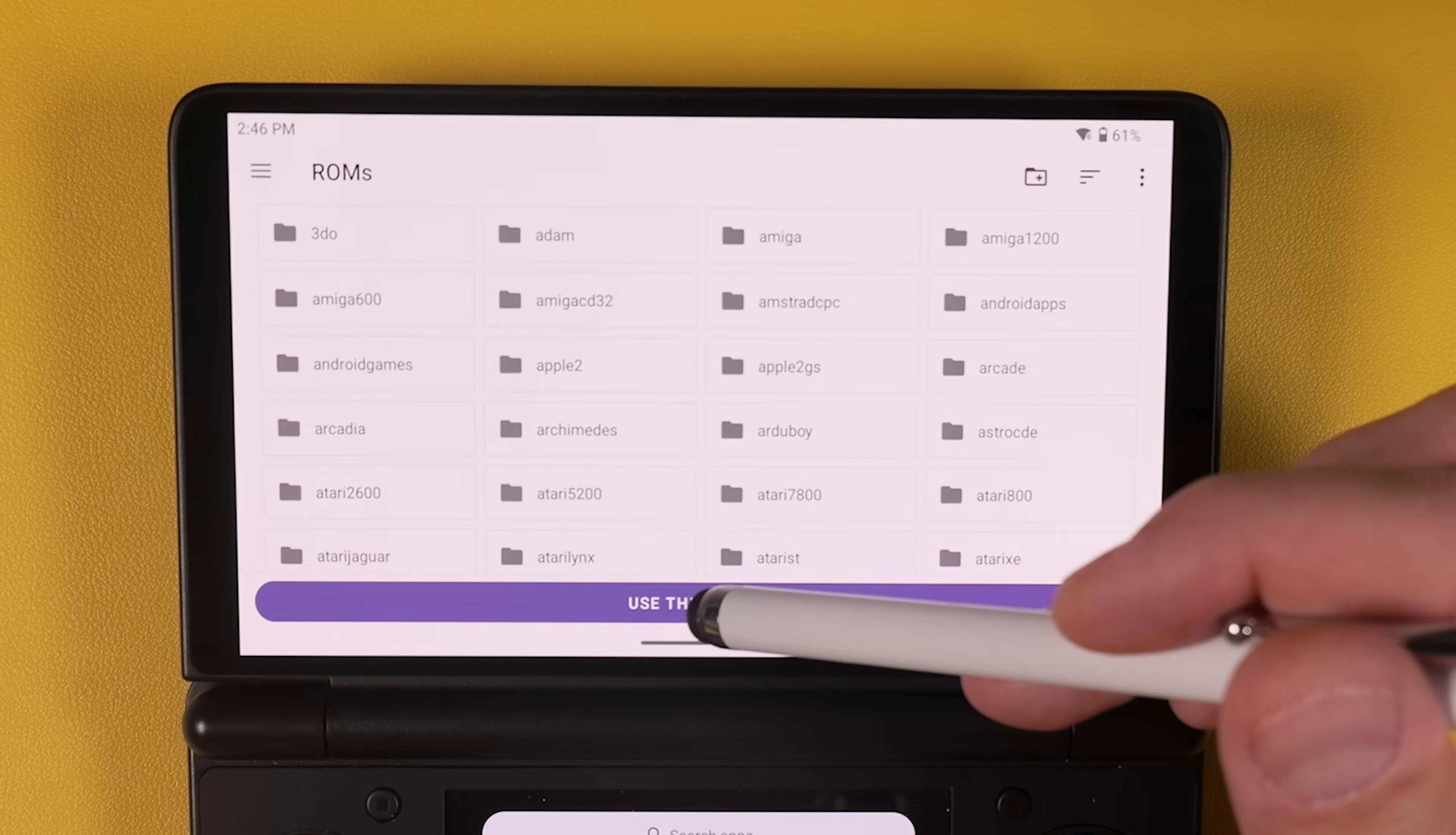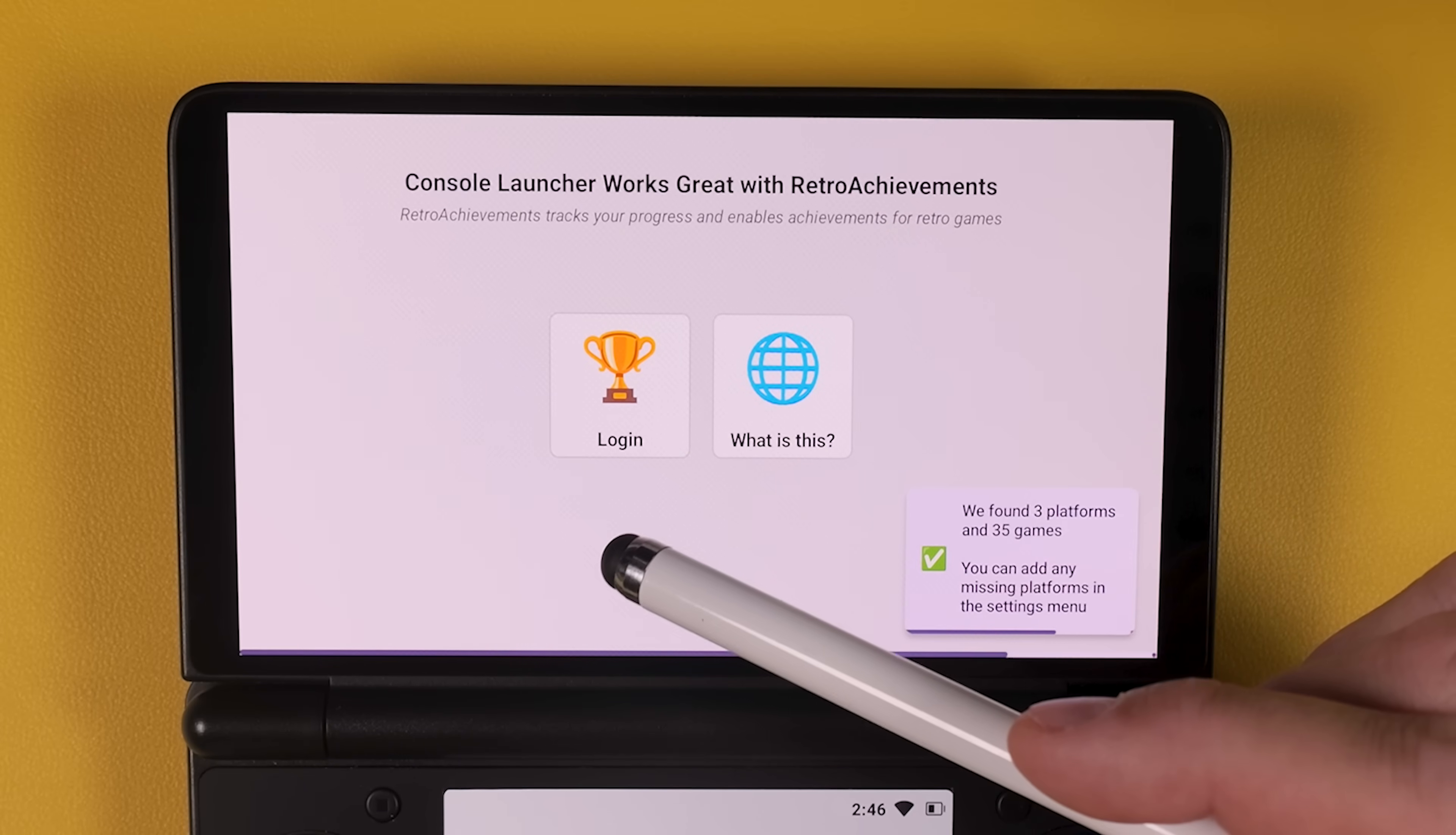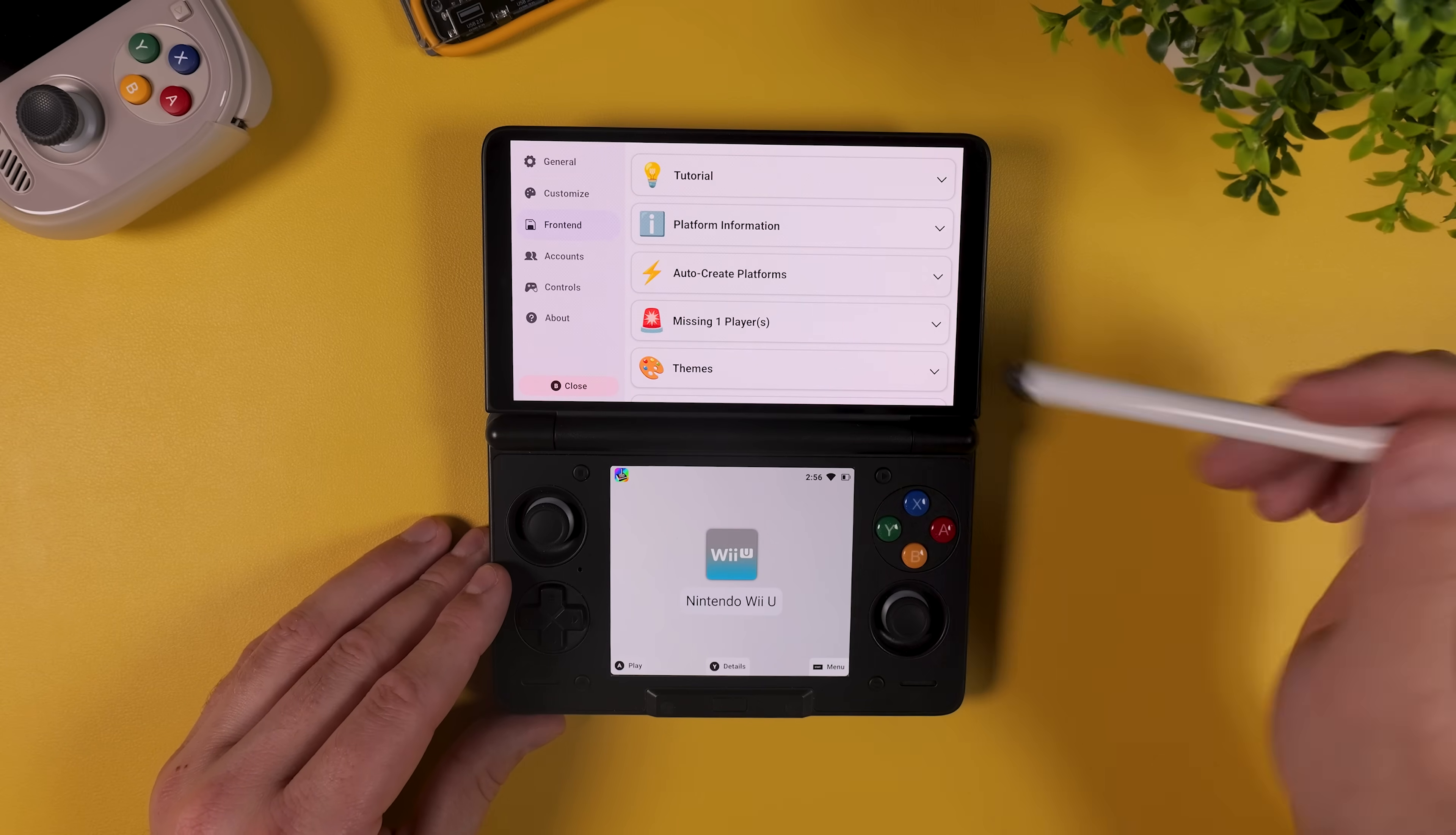Next you'll choose your default ROM folder and once again because we used Emulation Station earlier this part is easy. Simply select your main ROMs folder as the default location. And finally you'll be asked if you want to log into Retro Achievements. I won't be doing this in this video but if you already have an account and want achievements in your games feel free to sign in here. Console Launcher has now finished setting everything up and for the most part everything looks great. But as you might notice my 3DS games are missing from the menu. For some reason Console Launcher didn't automatically pick them up and that can happen sometimes. So let's fix that right away.